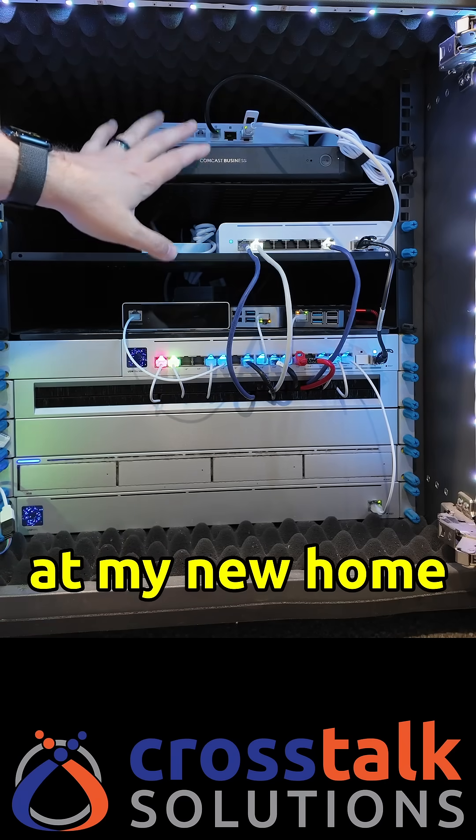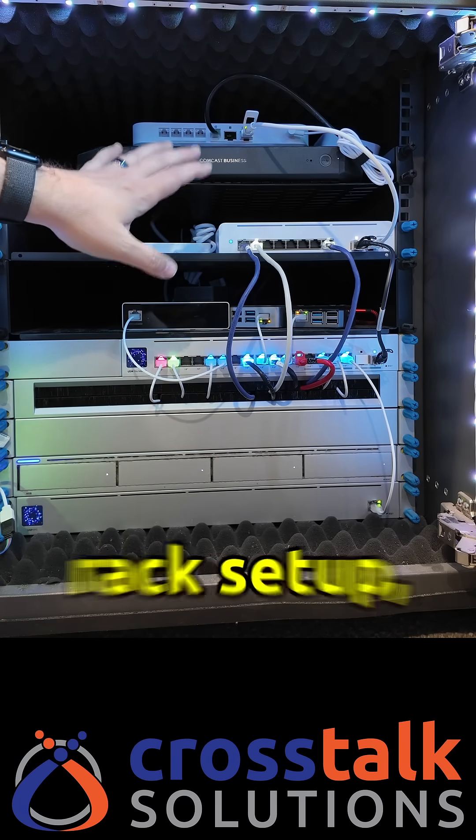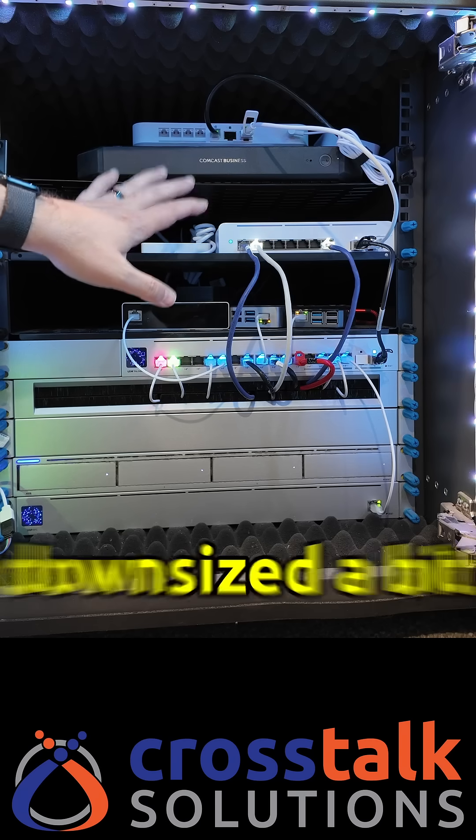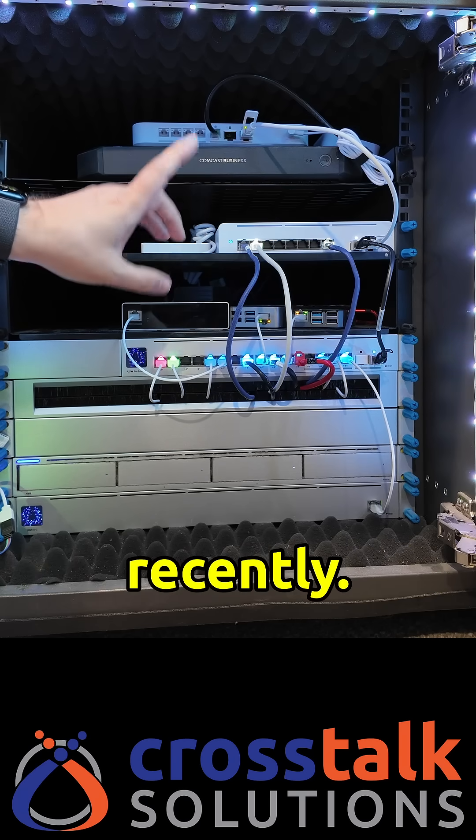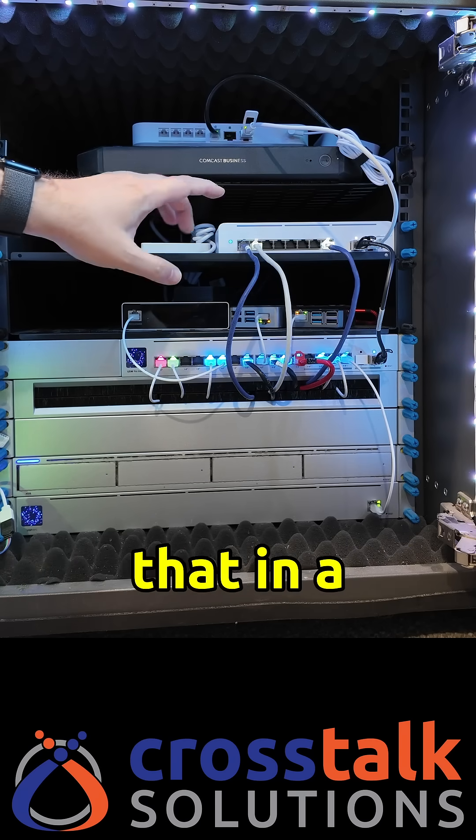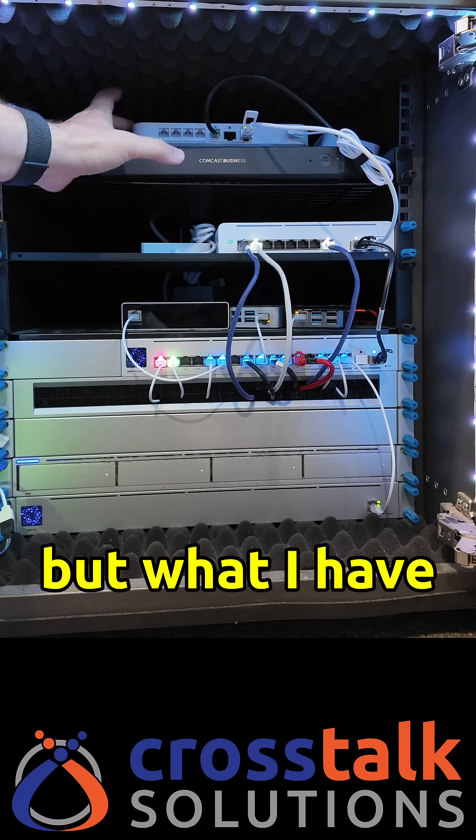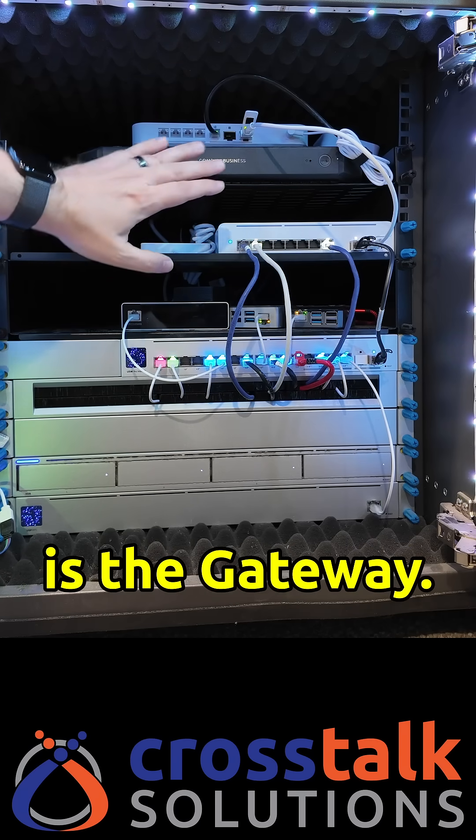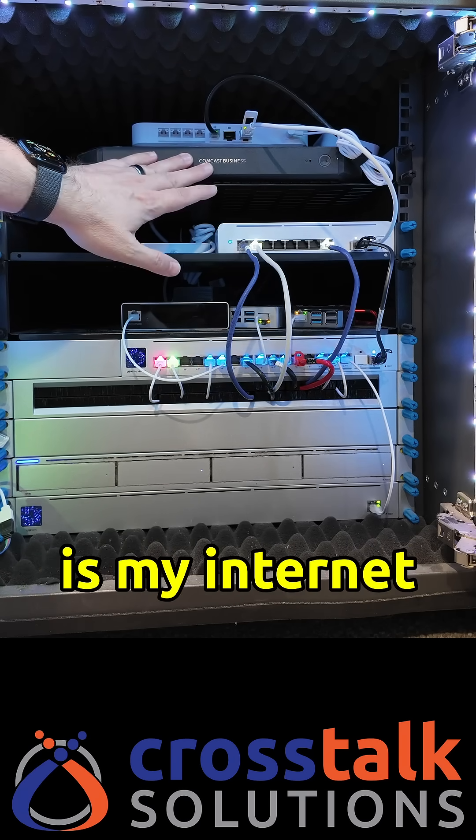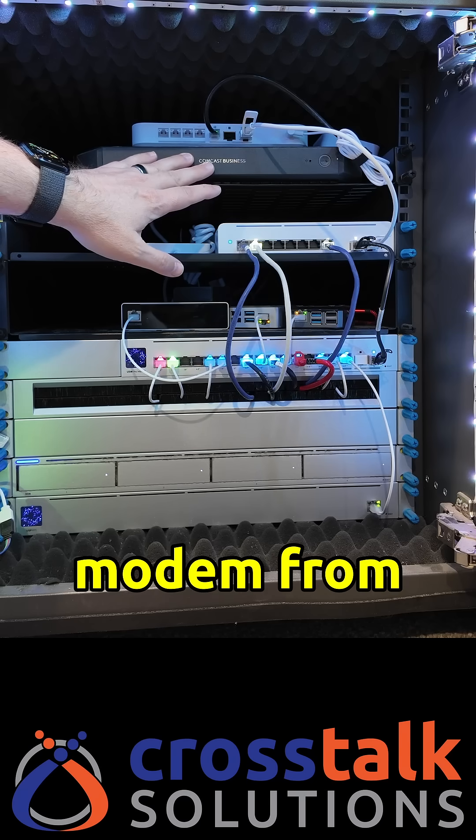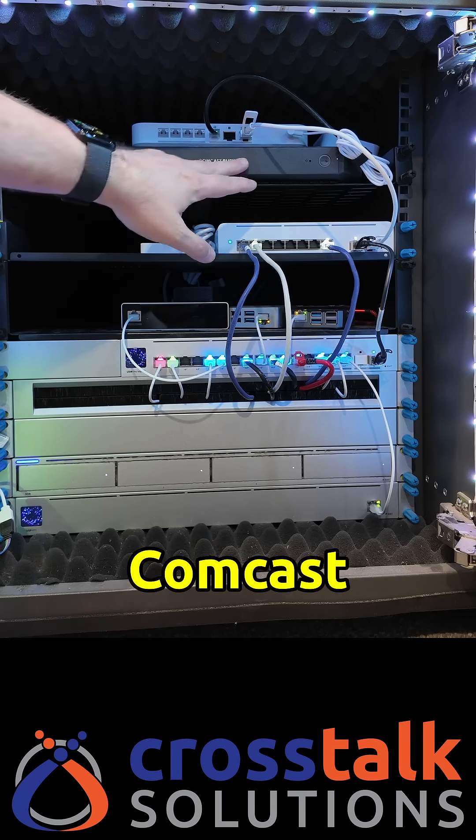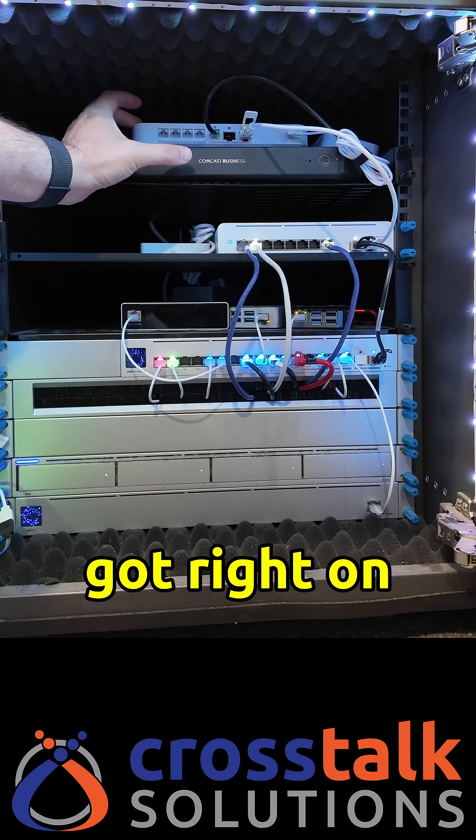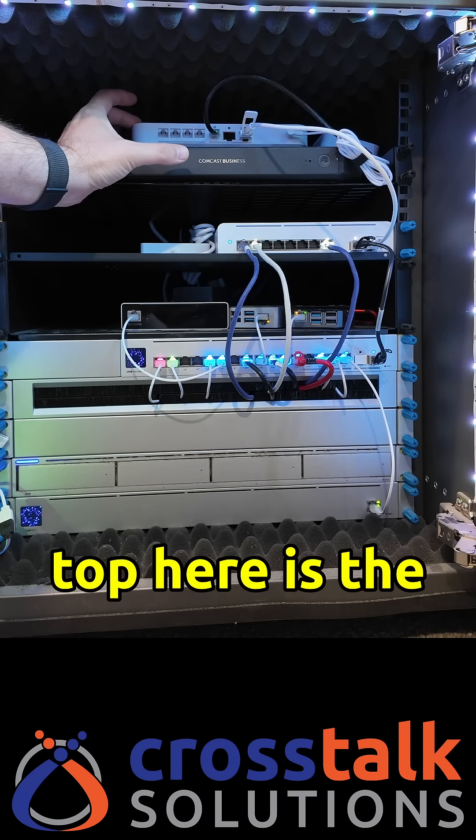Here's a look at my new home network rack setup and I actually downsized a bit recently. I'll talk about that in a second but what I have here at the top is the gateway. Of course here is my internet modem from Comcast Business.